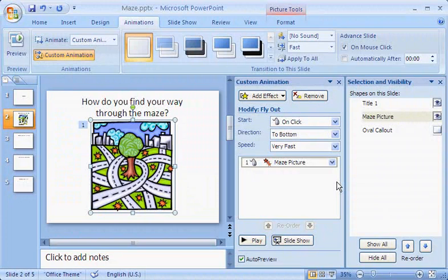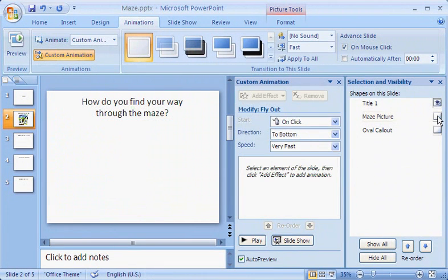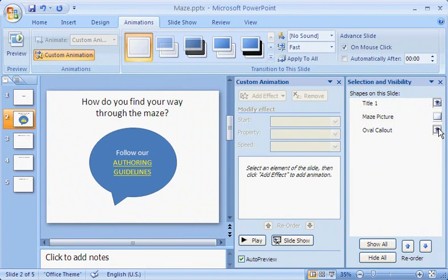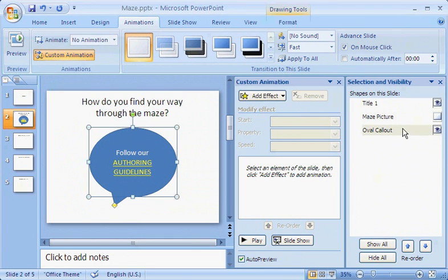To work only with the oval callout, I'll hide the picture in the selection pane and show the oval callout. I select the oval callout. To make the callout appear after the picture exits, I'll add an entrance effect to it.